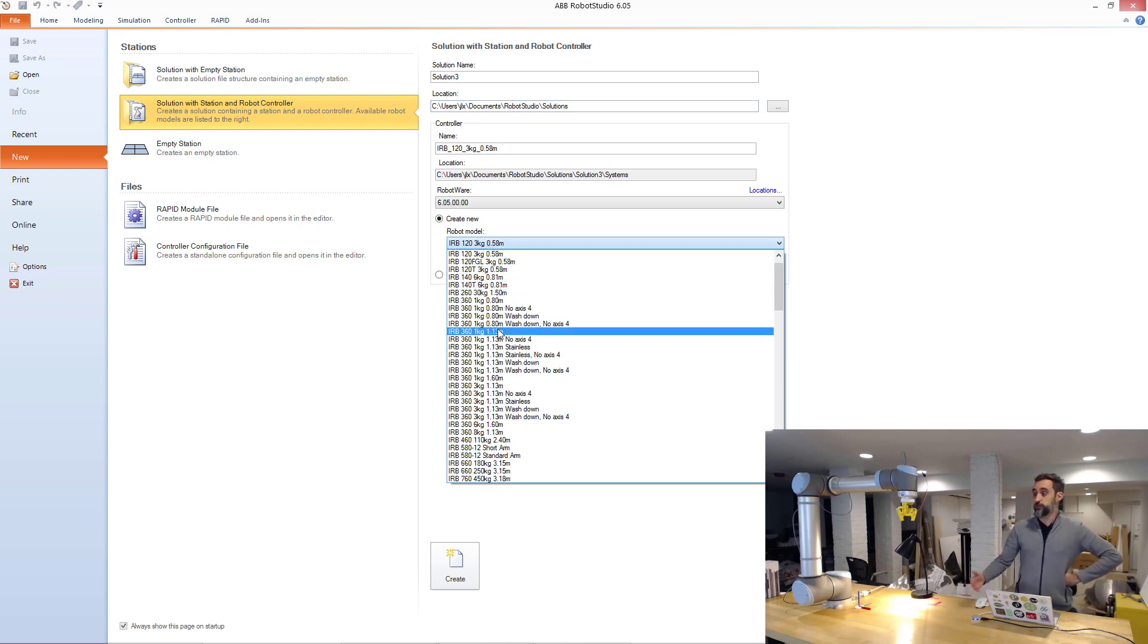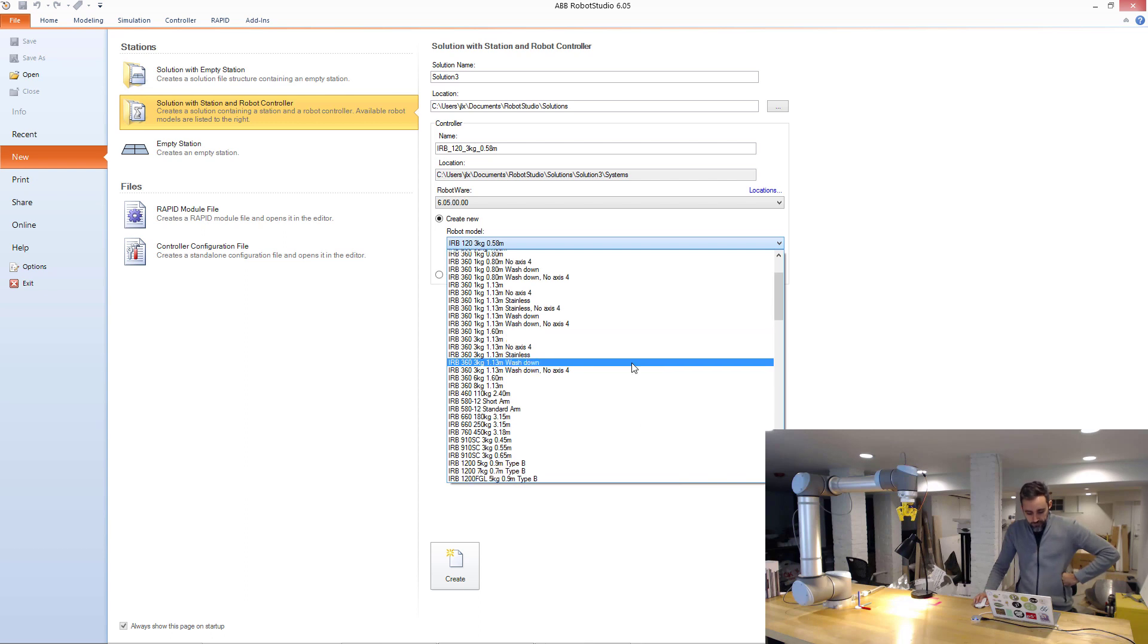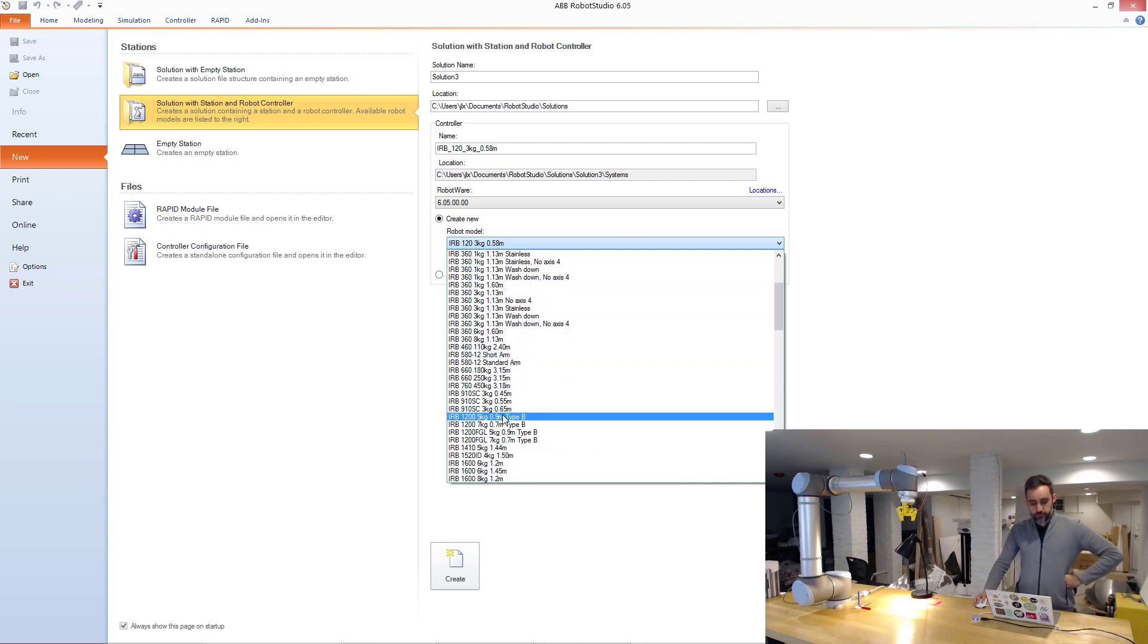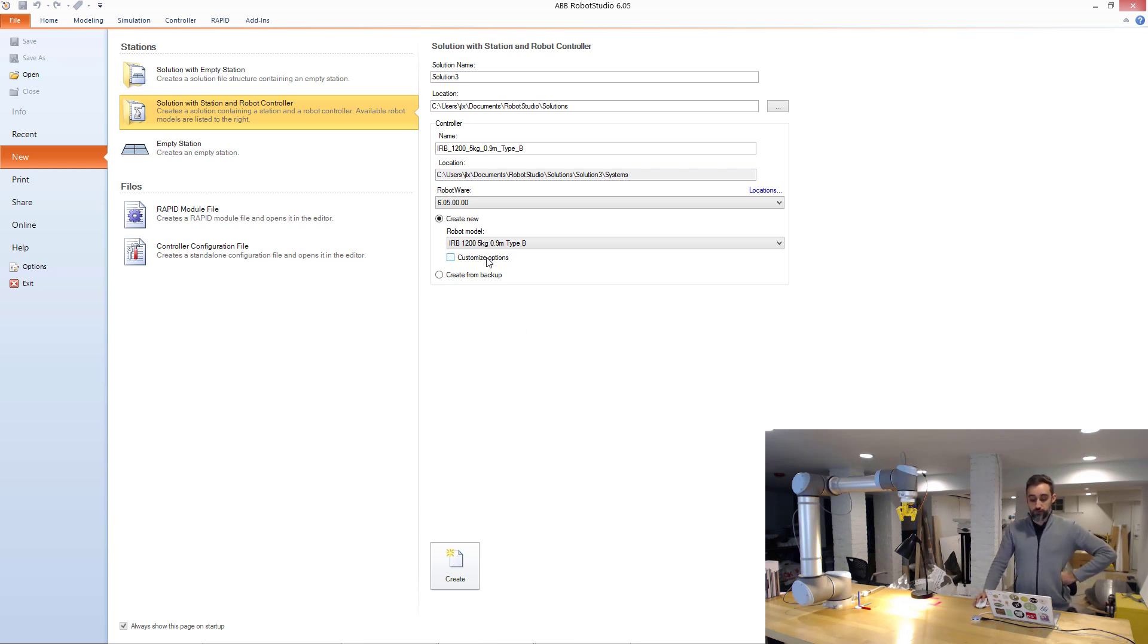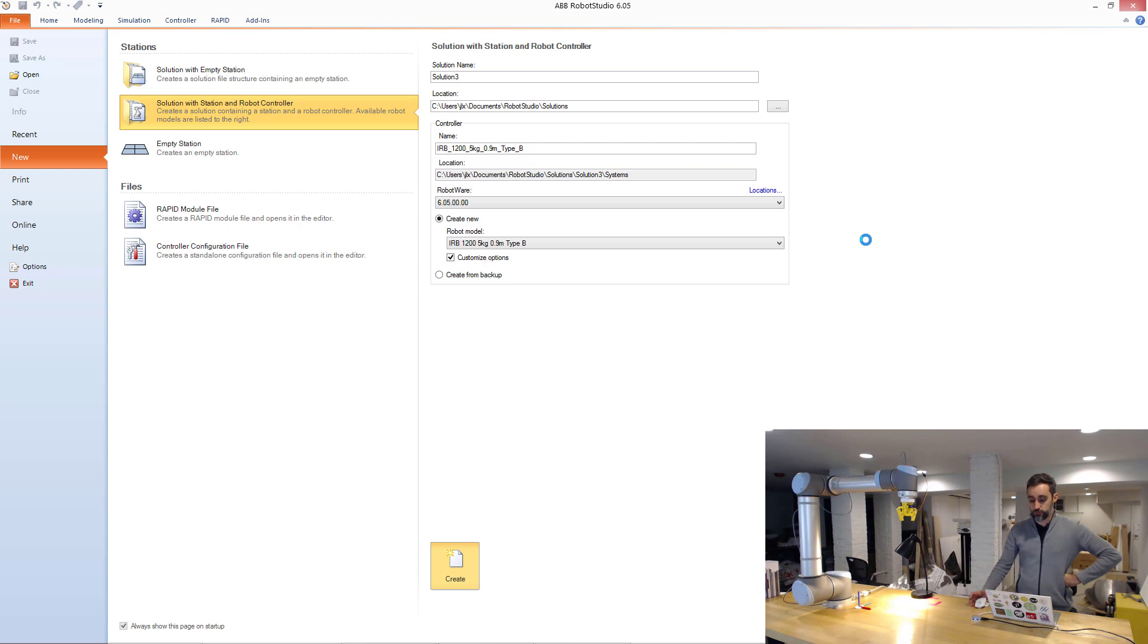But the important part is choosing the model of the robot that you're going to be working with. That should either match whatever you have available in your lab, in your facility, in your shop, whatever. I'm going to choose, for example, the 1200, which is a very nice robot that we have back at Autodesk. And I'm going to click on customize options.